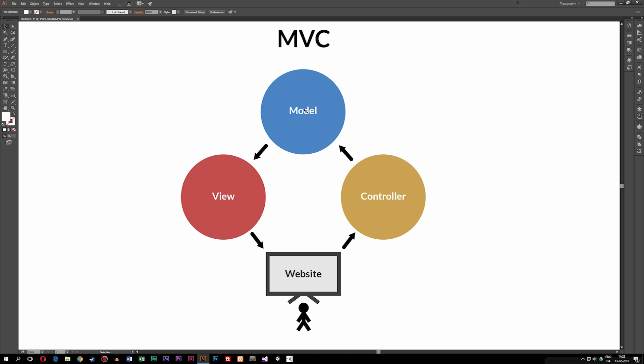Now the model up here takes care of all the connections to the database, meaning that the model knows everything about our database. These down here don't know anything from the database, they only take care of the user or show the user the information he needs to see inside the website. So when it comes to the view, this guy just takes care of showing the user the actual code that he needs to see inside the website.